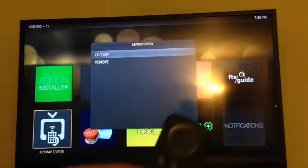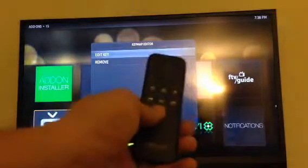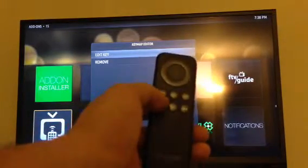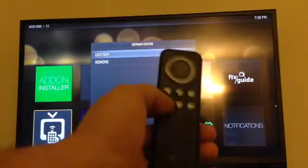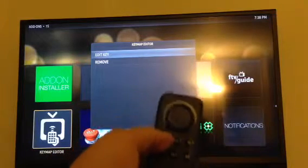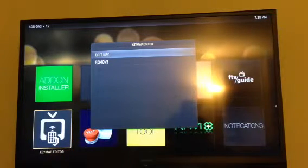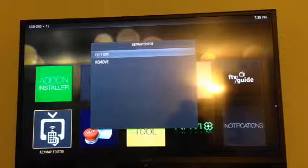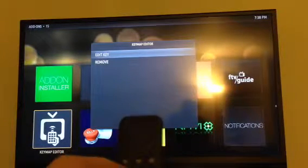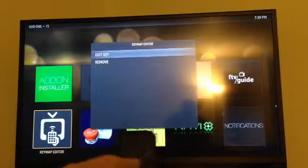I use the rewind button — the button below the back button. I wouldn't use the back button because then you can't use the back button for back anymore, it won't work.